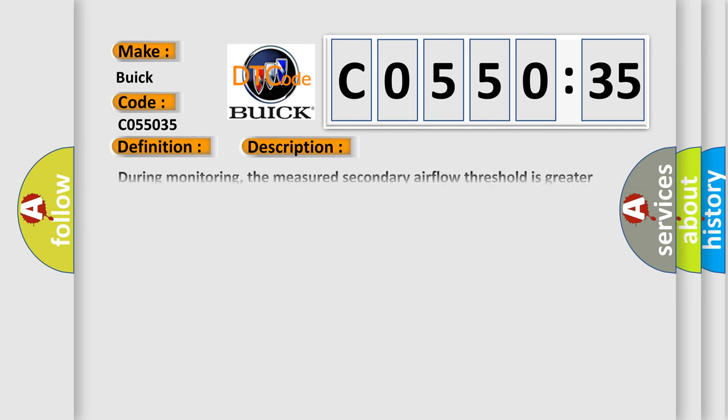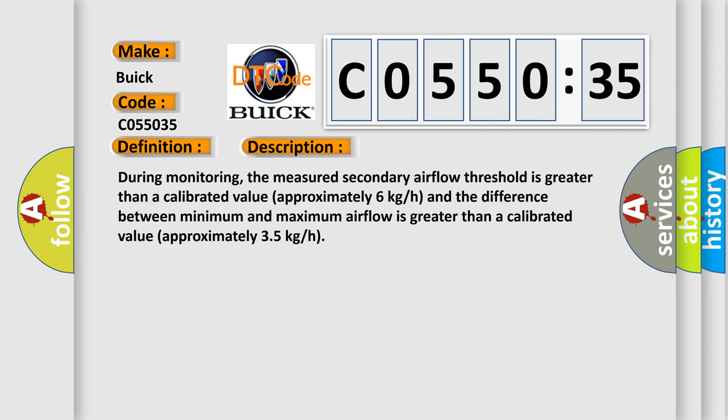And now this is a short description of this DTC code. During monitoring, the measured secondary airflow threshold is greater than a calibrated value, approximately 6 kg/h, and the difference between minimum and maximum airflow is greater than a calibrated value, approximately 35 kg/h.